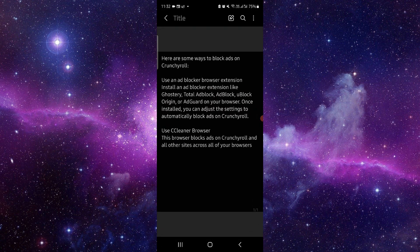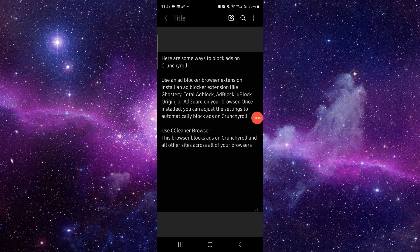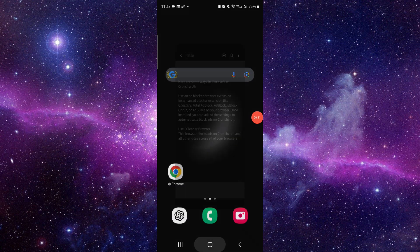First, open crunchyroll.com, then go to an ad blocker extension and install that. From there, you can use it to block the Crunchyroll ads. This is how you can do it.